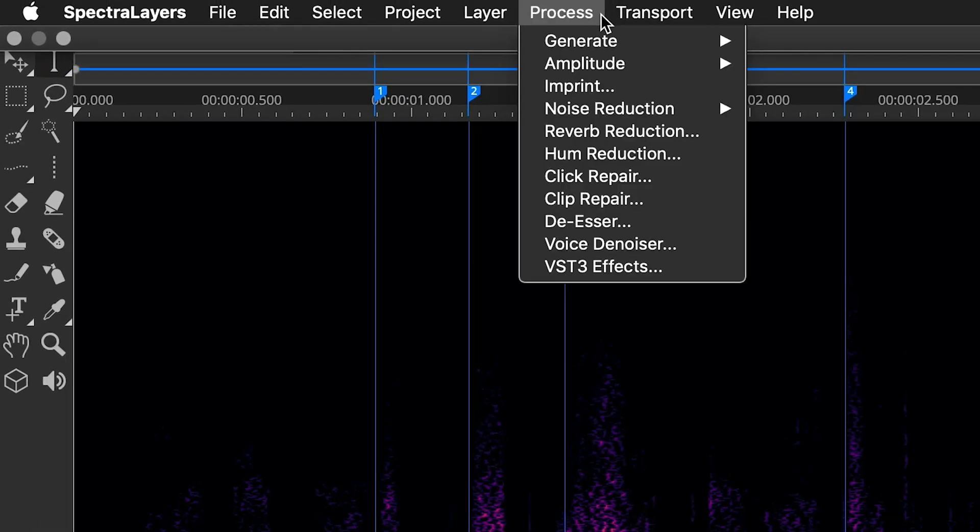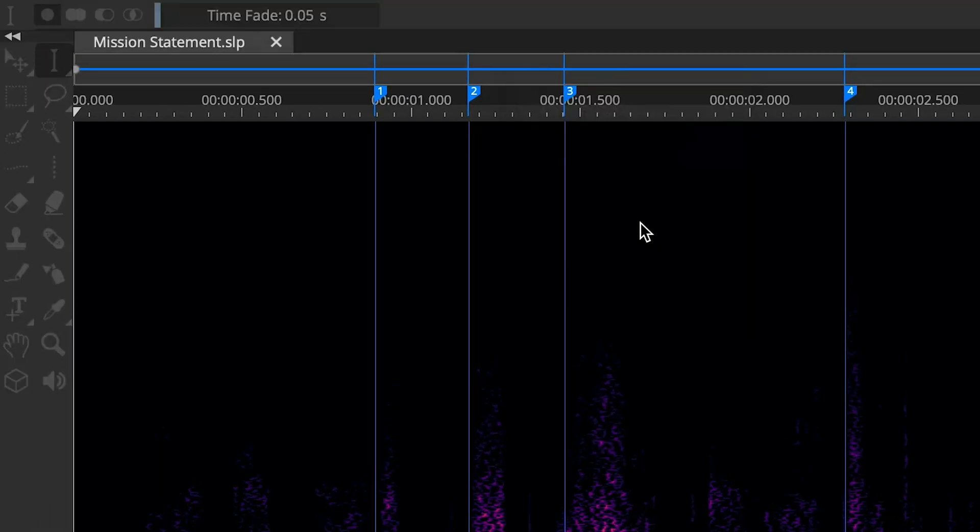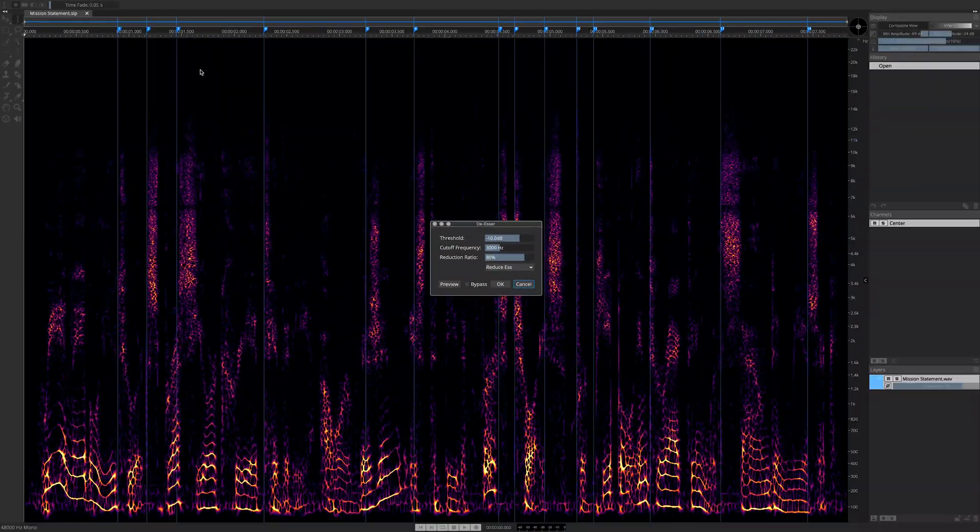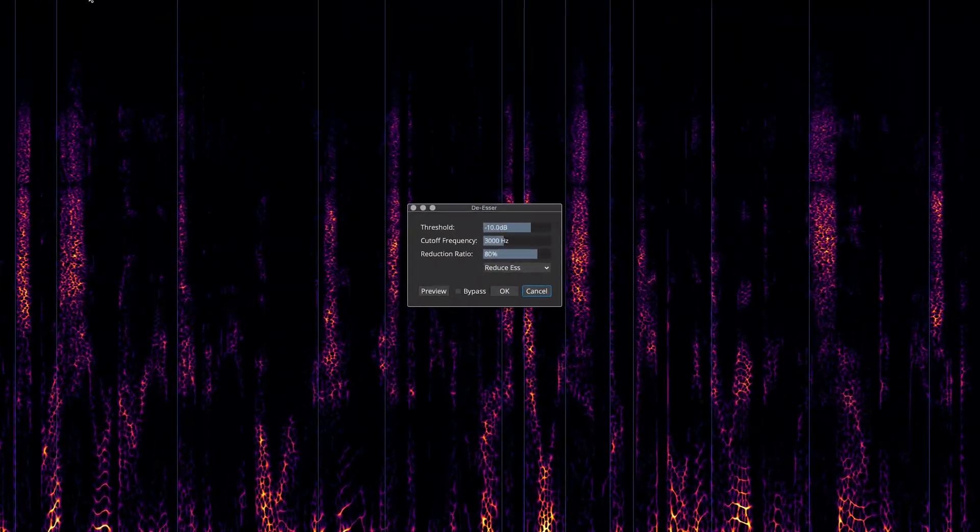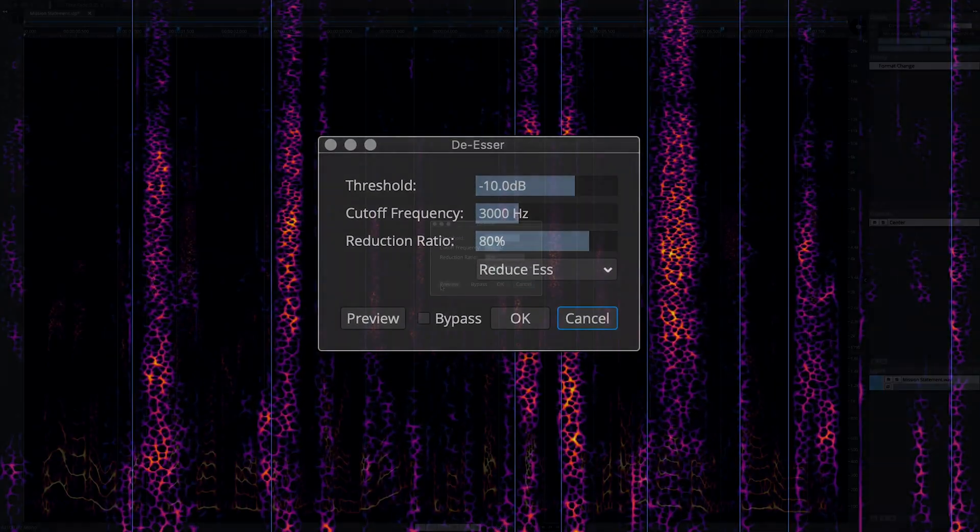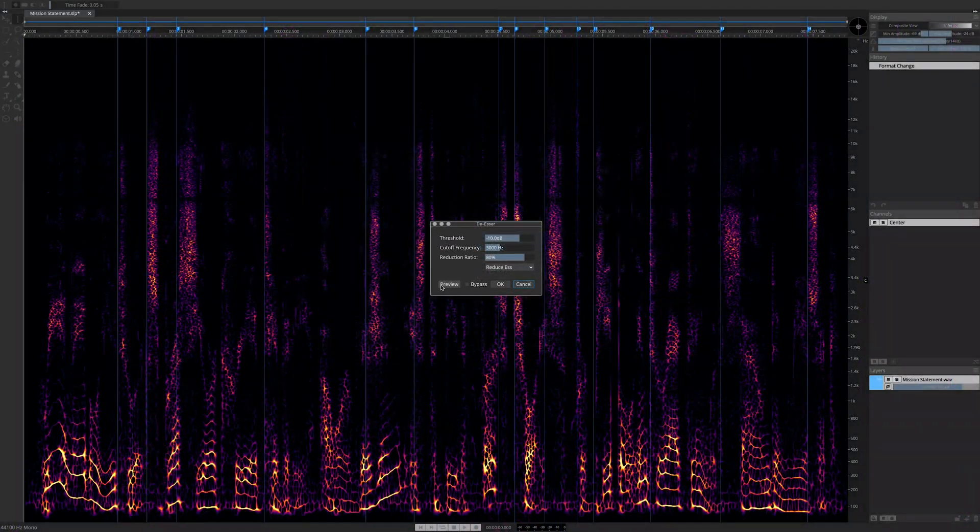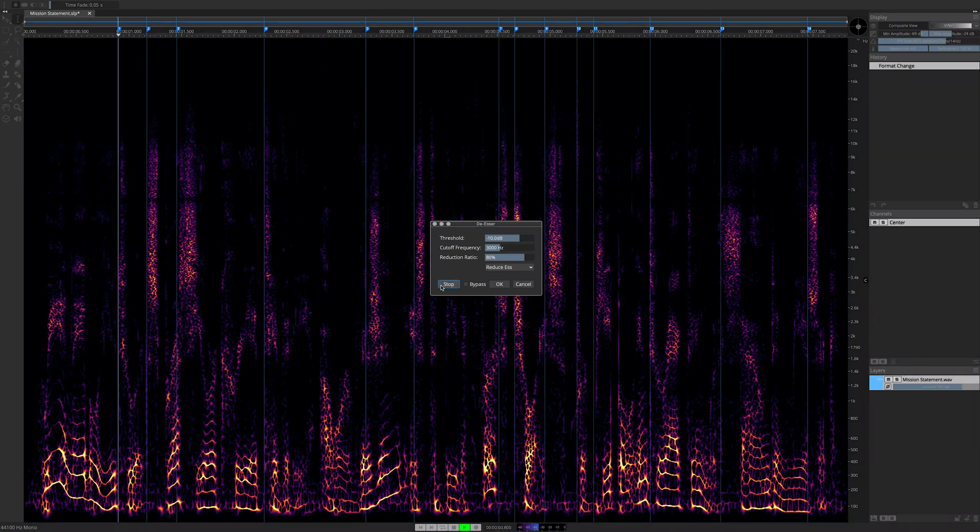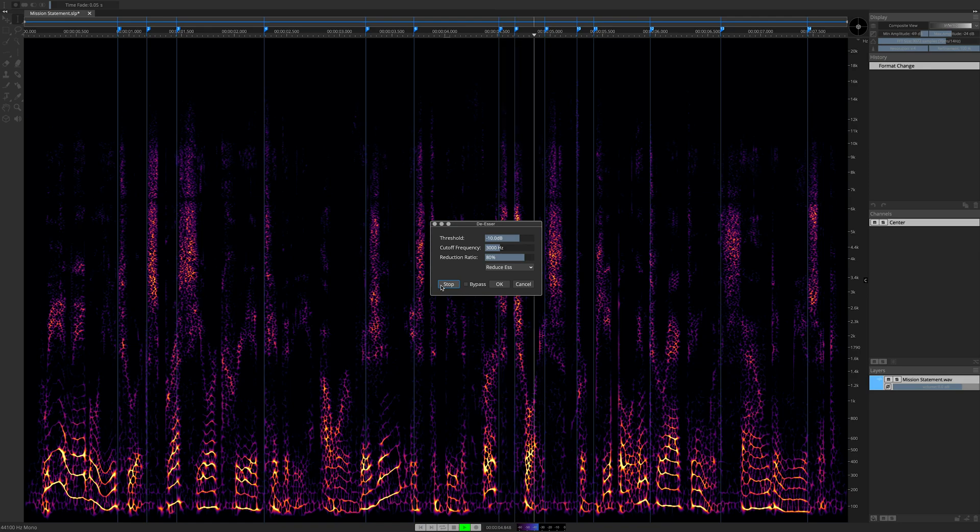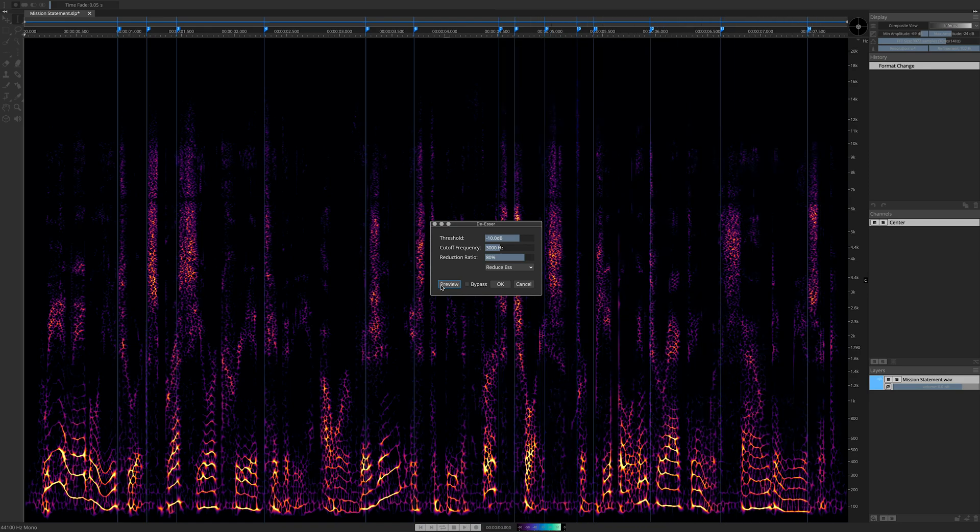Simply select Process, De-esser, and then the dialog box appears. Here we can preview the default setting right away. We enable you to express your creativity. Our vision is to be the first choice for people interacting with sound and music.